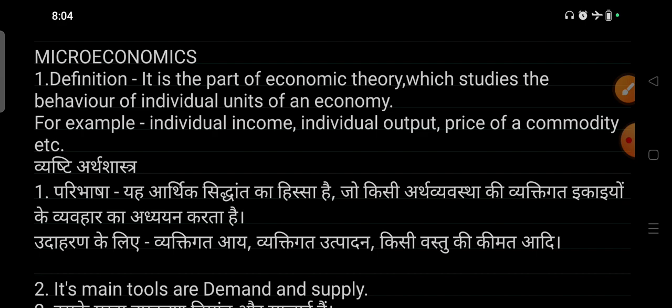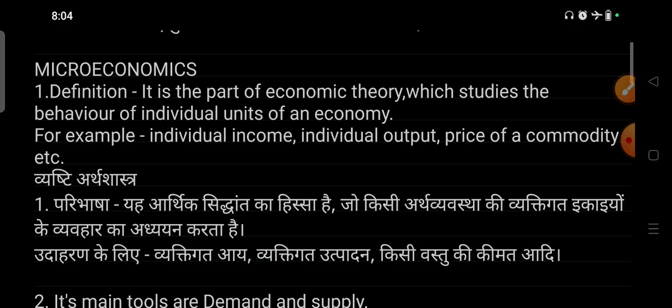Let's start. What is microeconomics? When we study the individual unit of economic behavior, we call it microeconomics. For example, individual income, individual output, commodity price, or single commodity price.